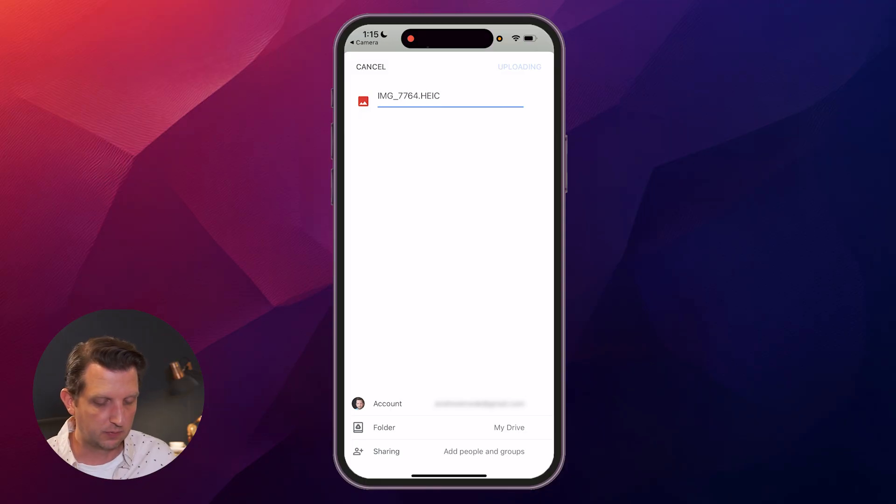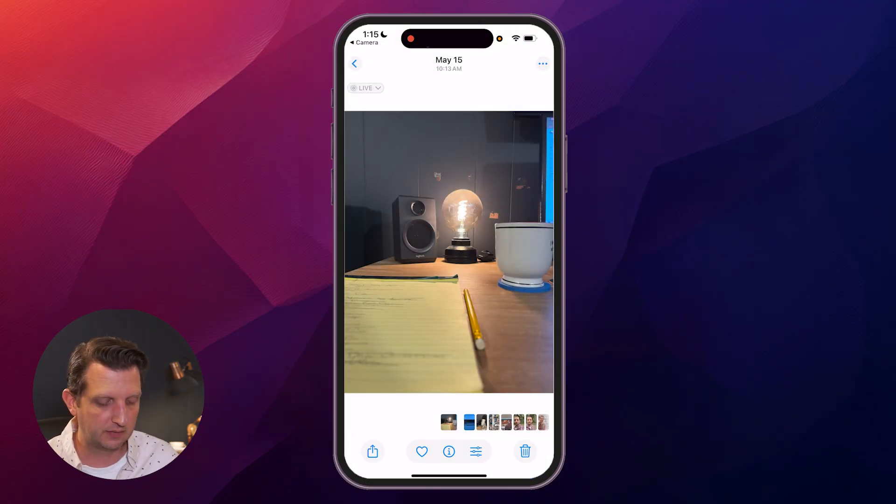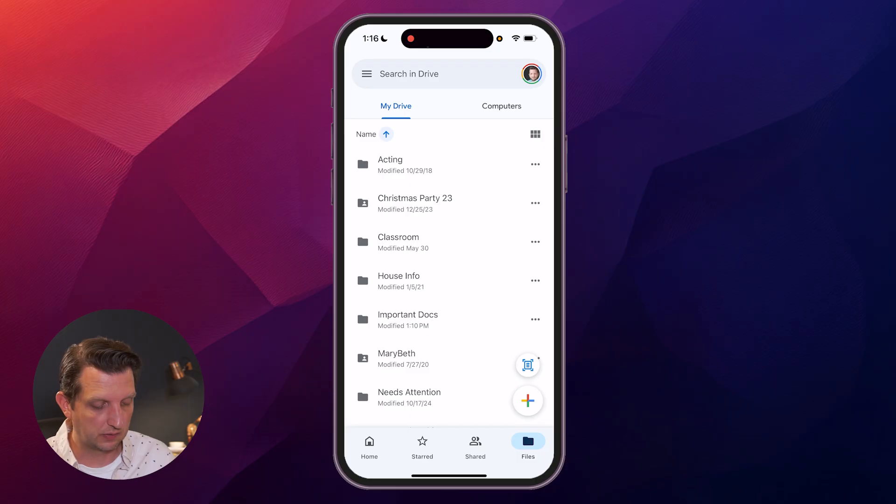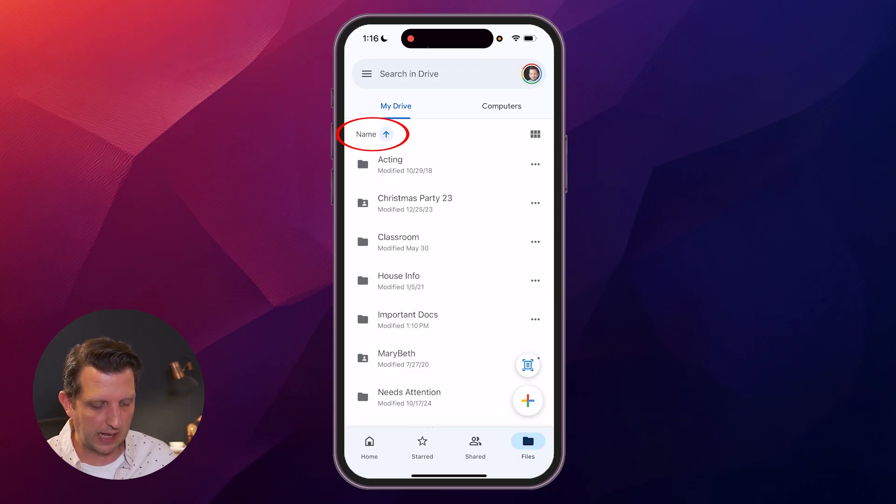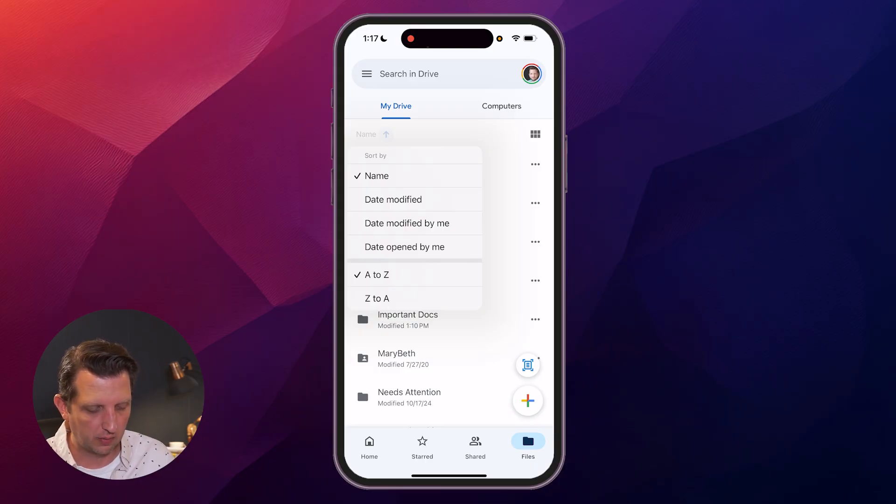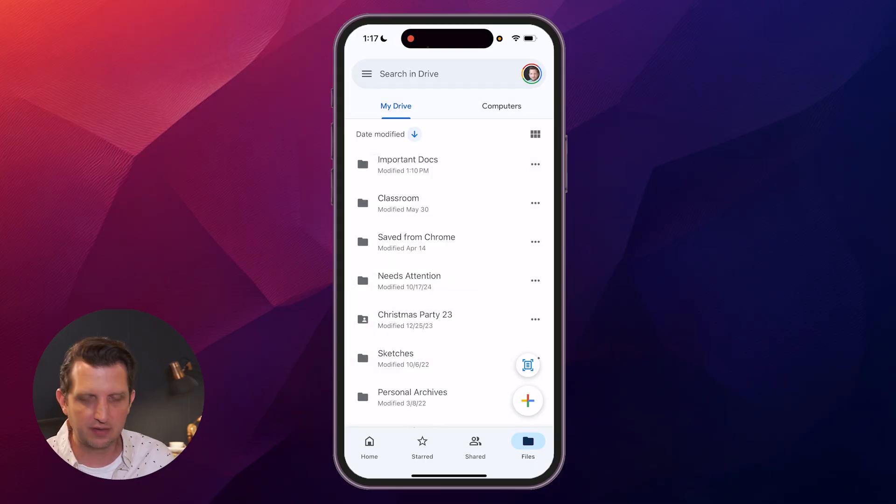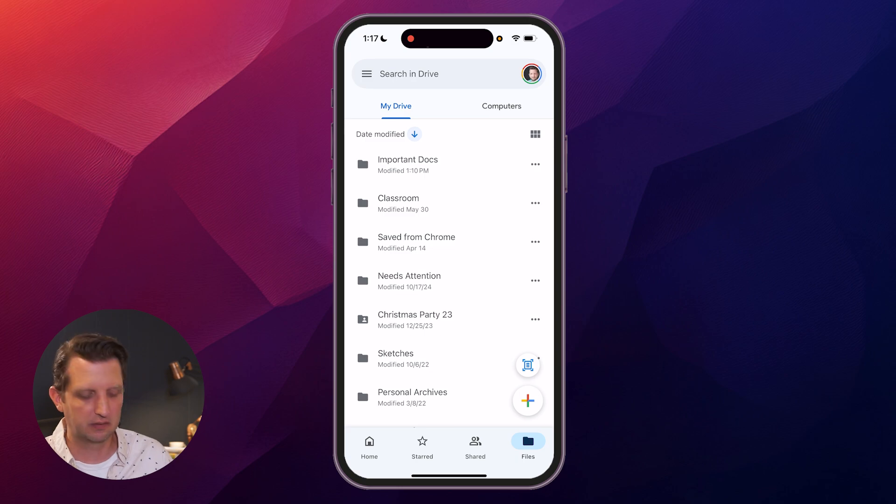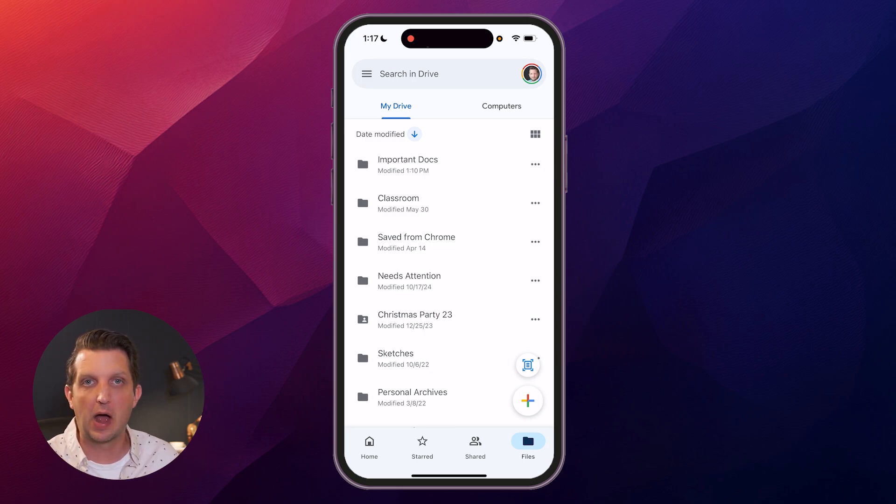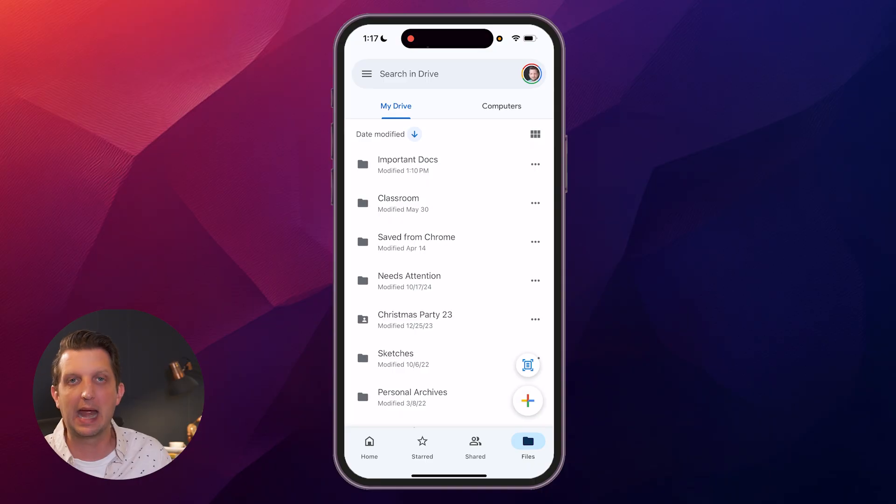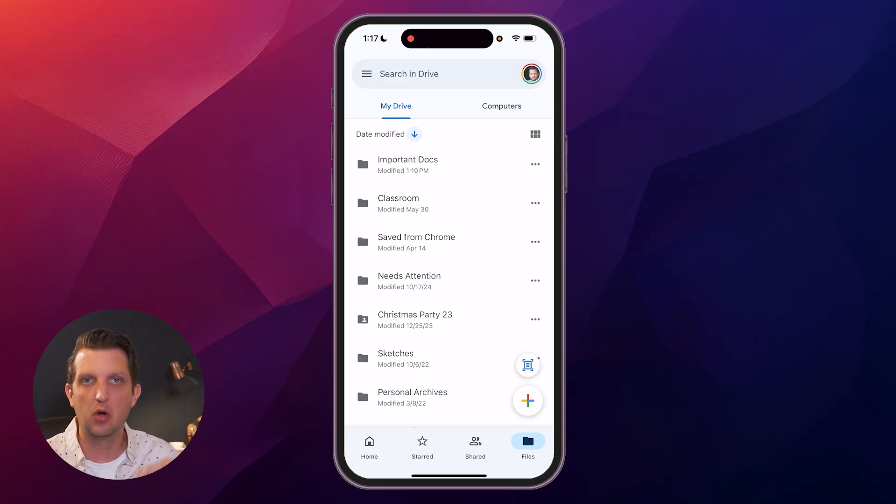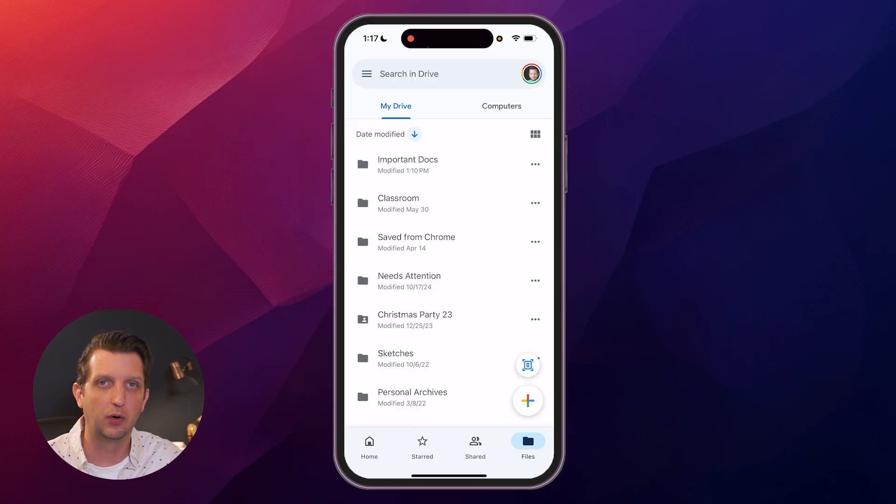Now one more thing I'll say about the organization is right now you can see where it says 'name'—it's basically having everything organized in alphabetical order. You can also click on that and change it to date modified or reverse order modified by me. Sometimes I go to date modified because then it's going to organize based on the most recent files that I had interactions with. So it's a little bit easier to find things that way if you know you did something yesterday on a file or uploaded something yesterday—it'll show up that way.